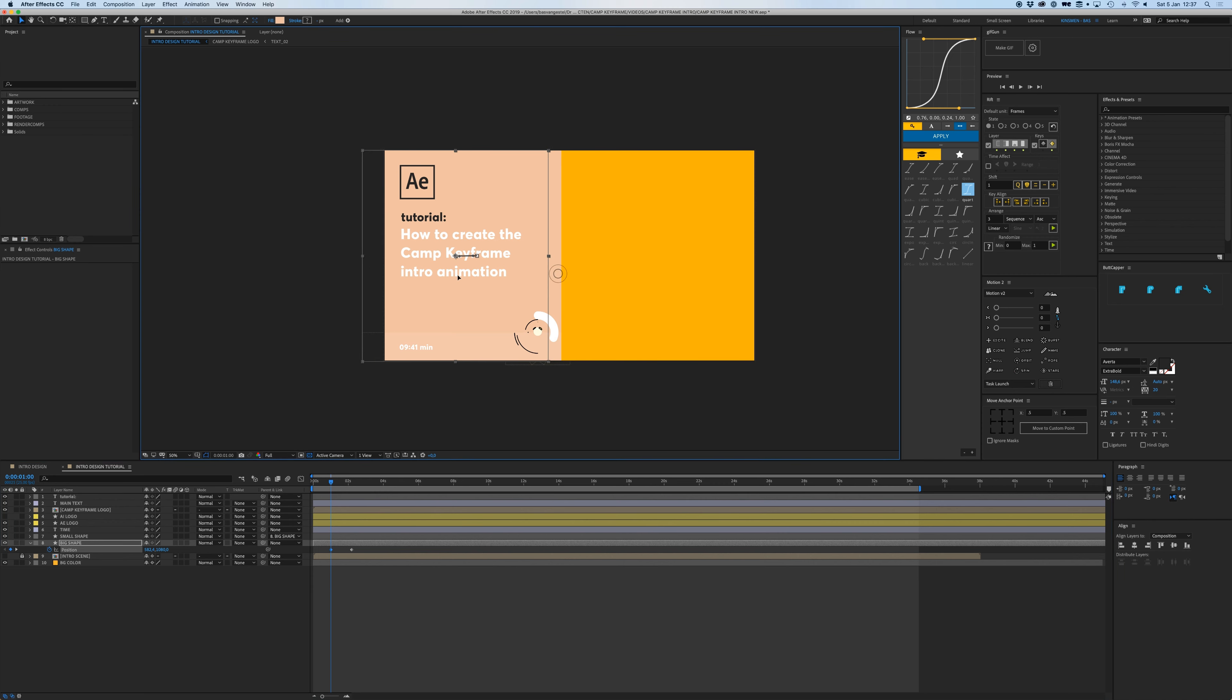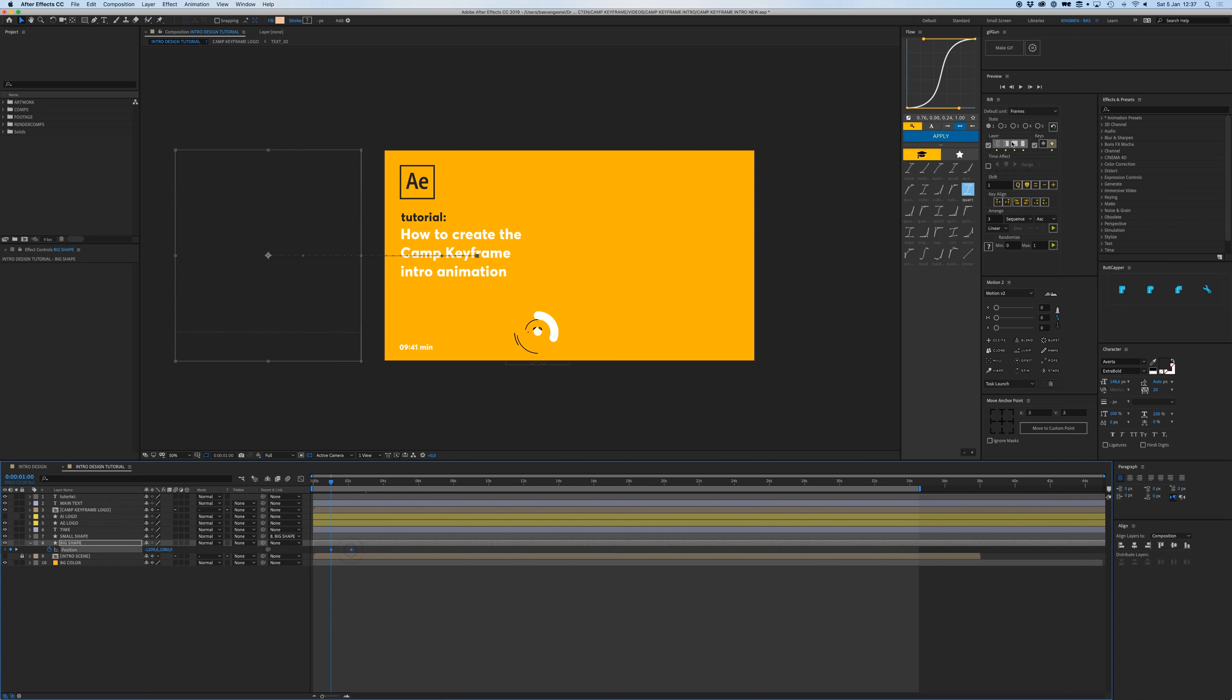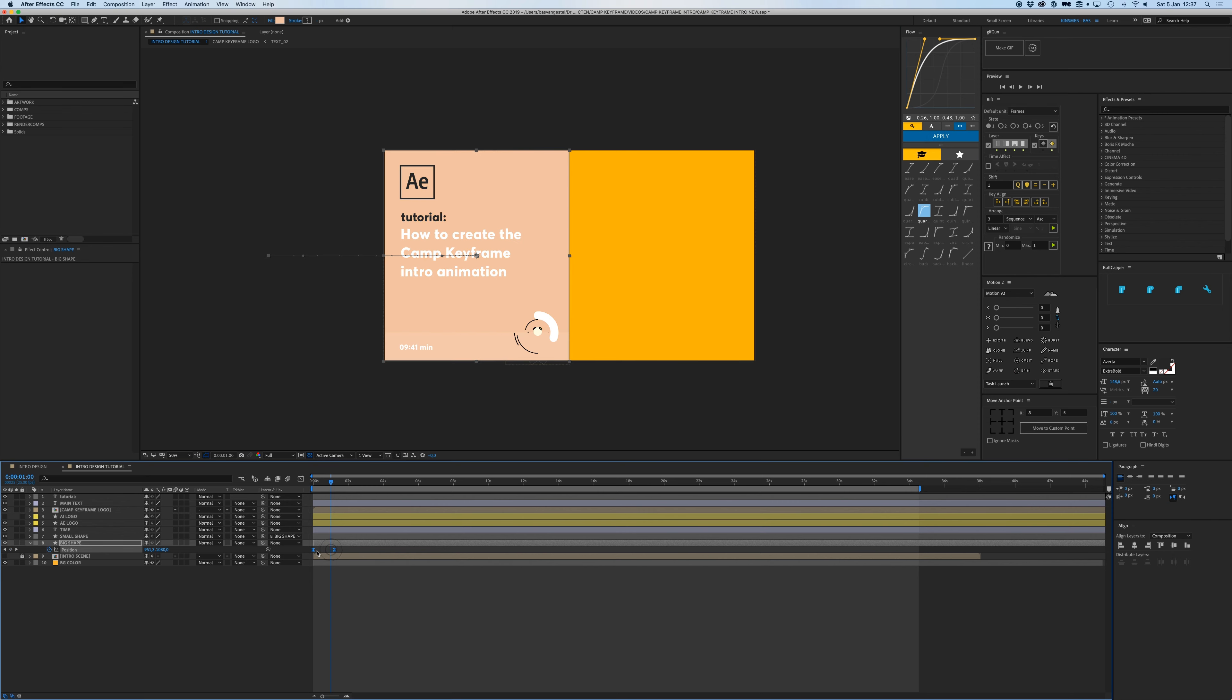I'm going to open P for position and then I'm going to drag this one all the way to the left, right there. And I'm going to give that a quarter out.